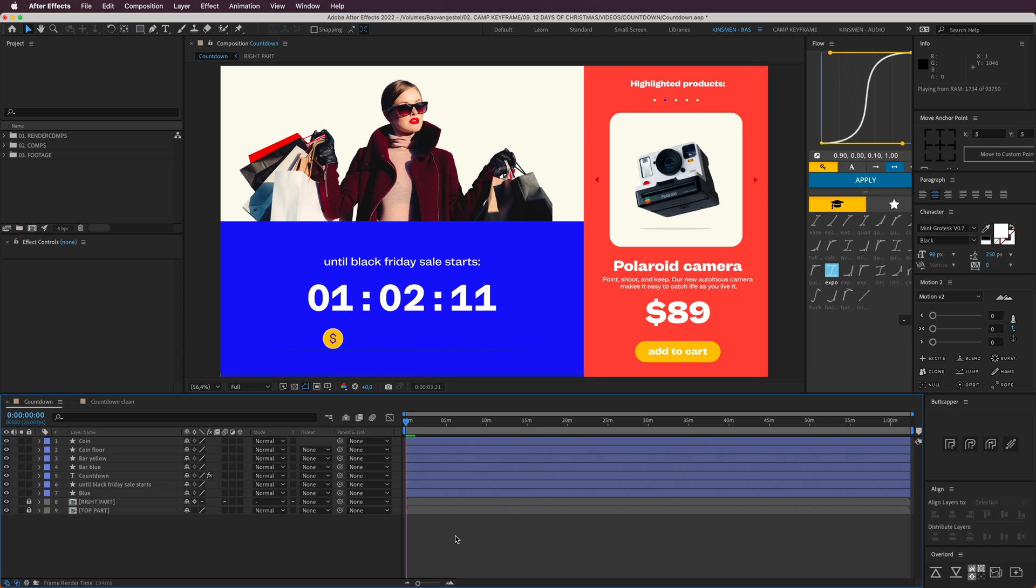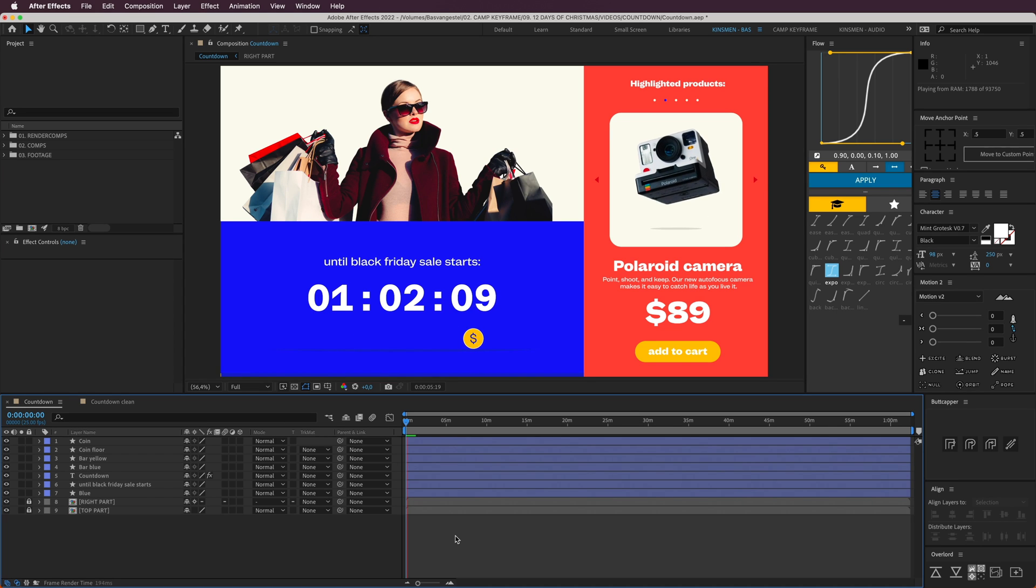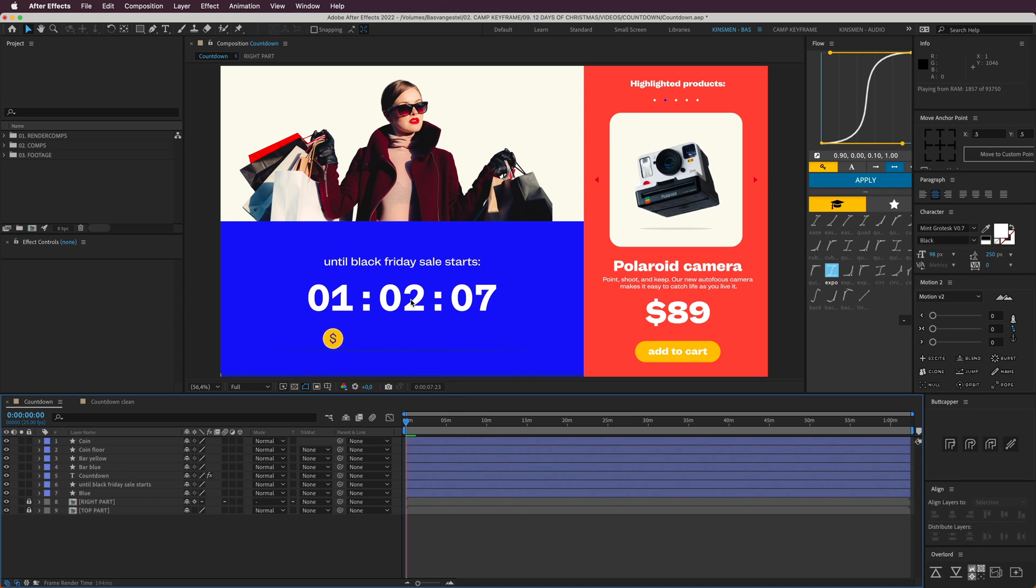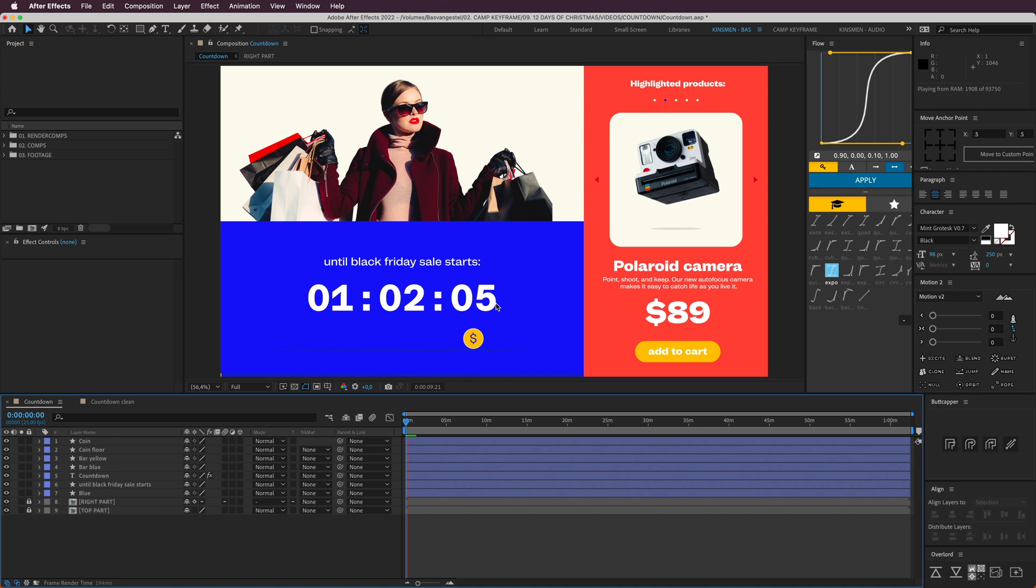I'm going to press play here and you can see that the countdown starts counting down according to the actual time. It's perfectly cutting down the hours, one hour, two minutes, six, five, four seconds.